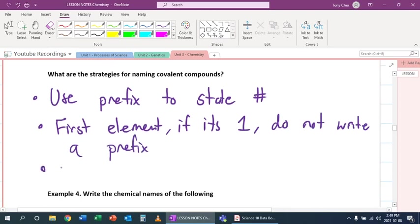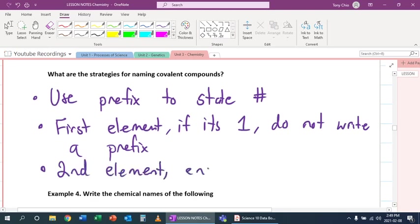But for the second element, it ends in -ide still. So the IDE rule still applies. Let's practice this.